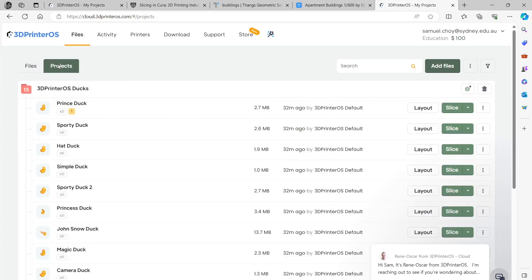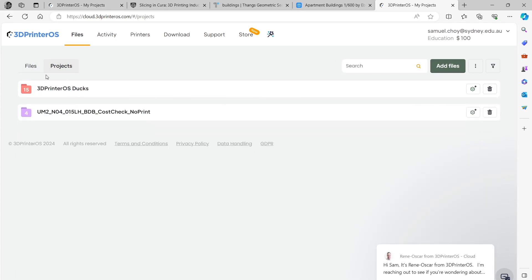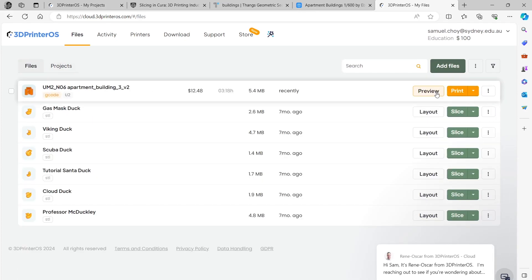Projects, this is like those subdirectories I was talking about. I want to click on print and print it. I've got a hundred bucks so I can afford this $12.48 print.